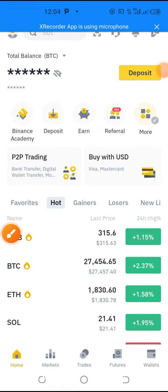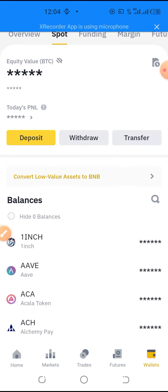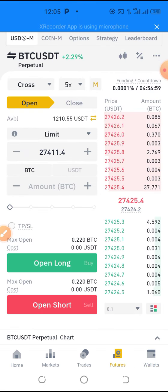Once you have already finished binding your Binance to the trading robot, what you need to do next is come to your Binance and transfer your capital — transfer your USDT from the spot wallet to the futures account. Once you are on your futures account like this...